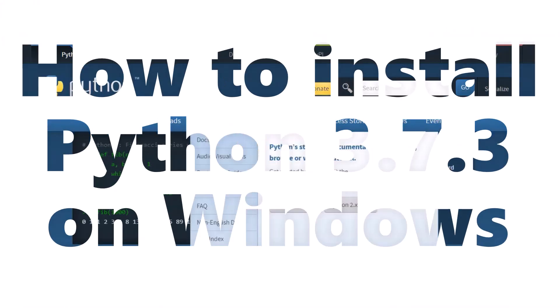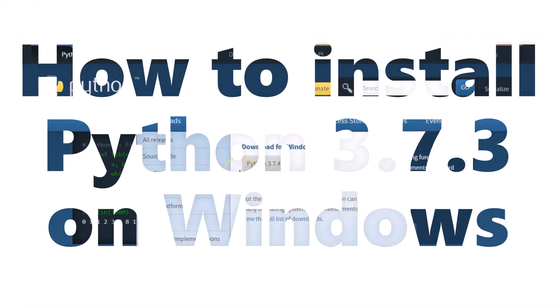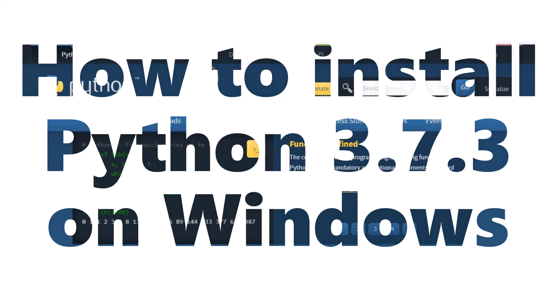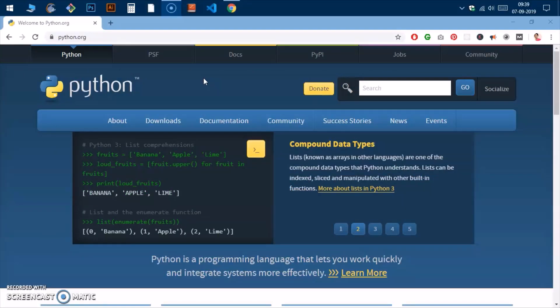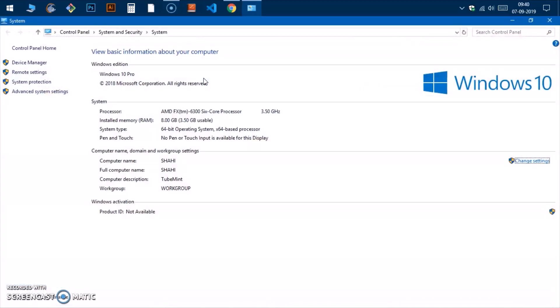Hello and welcome, my name is Amulya and you are watching TubeMint. In this video I'm going to show you how to install Python 3.7.4 on Microsoft Windows computer. This is Microsoft Windows 10, but if you follow the instructions you should be able to install it on Windows 8, 8.1, and 7.